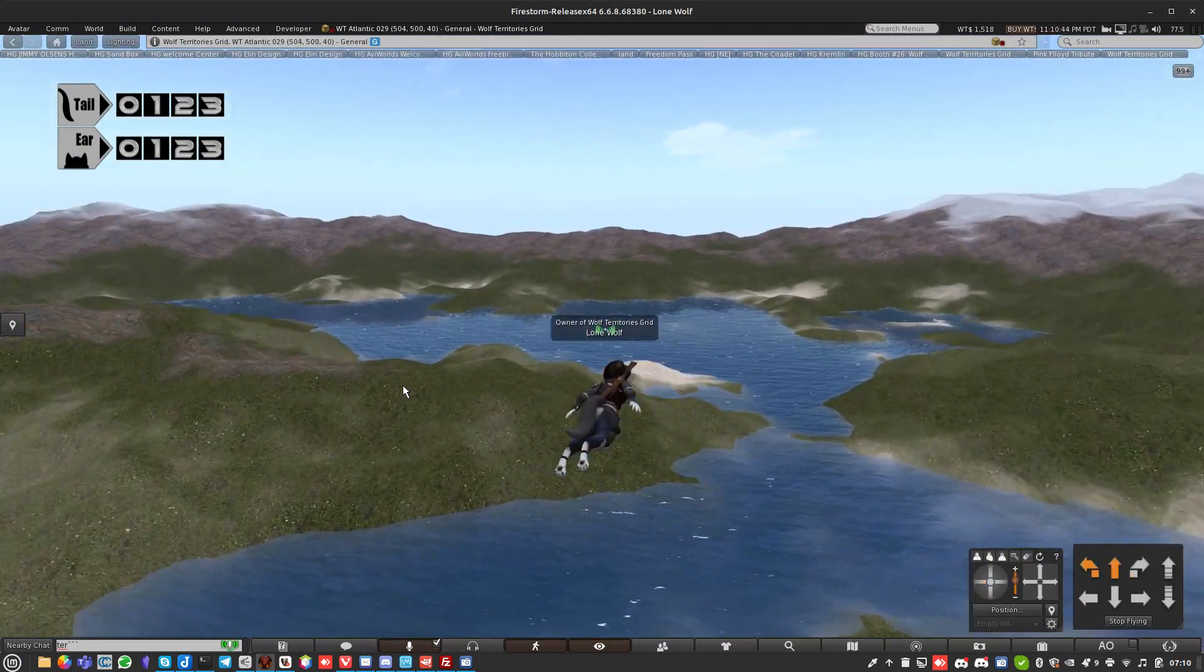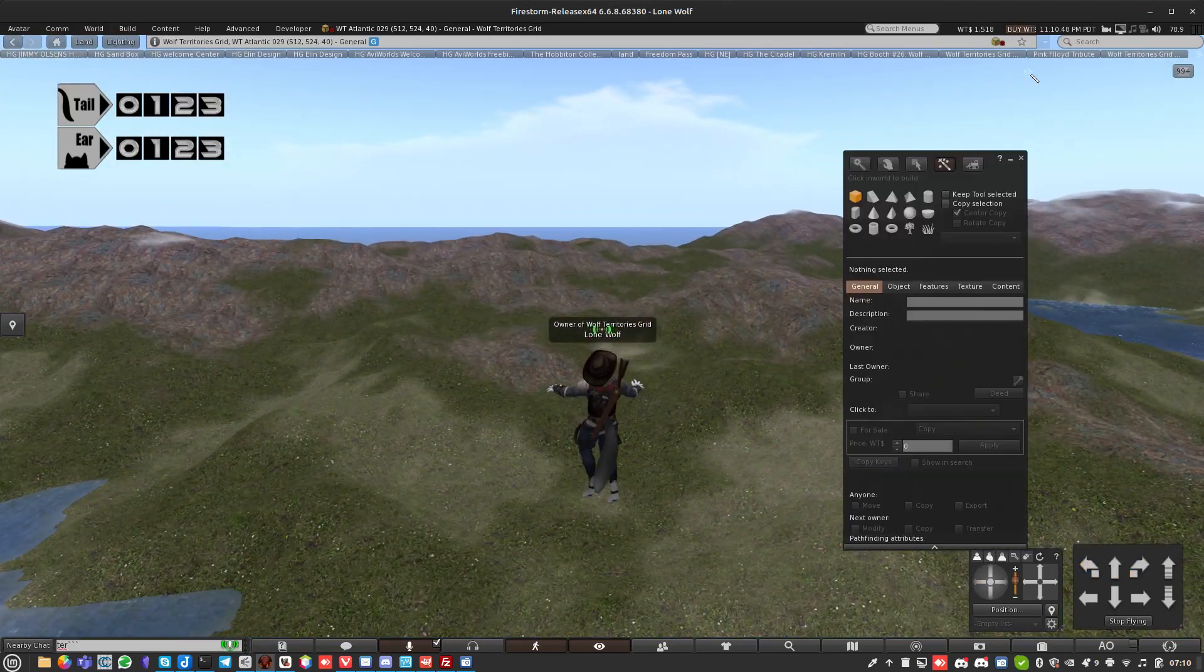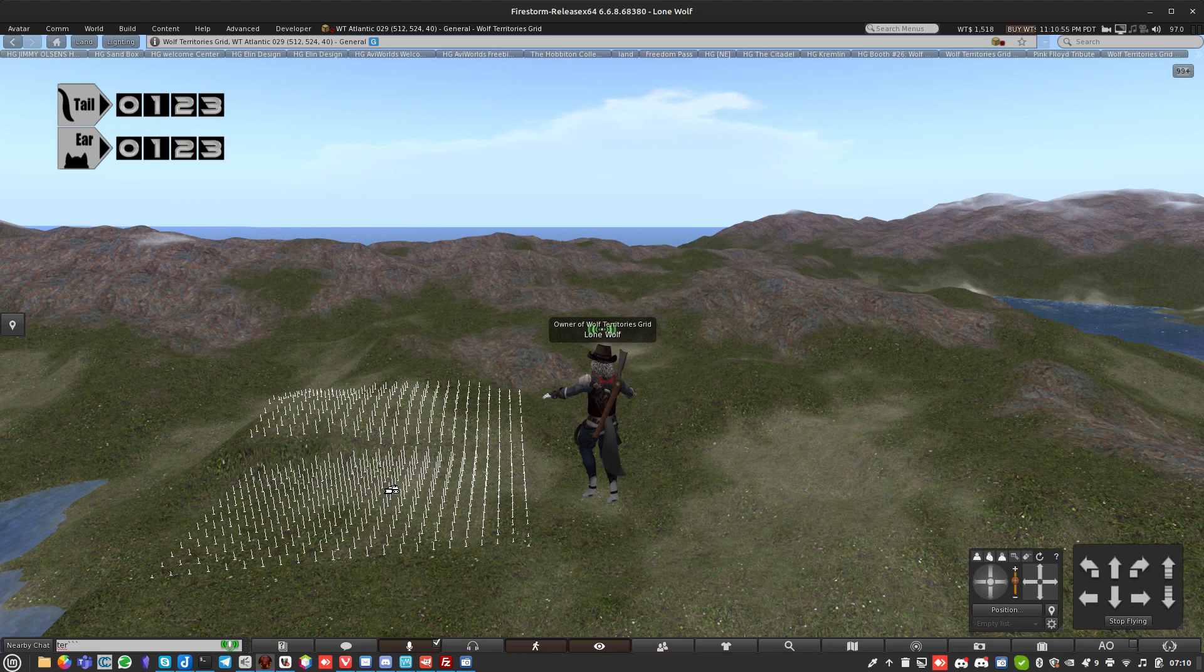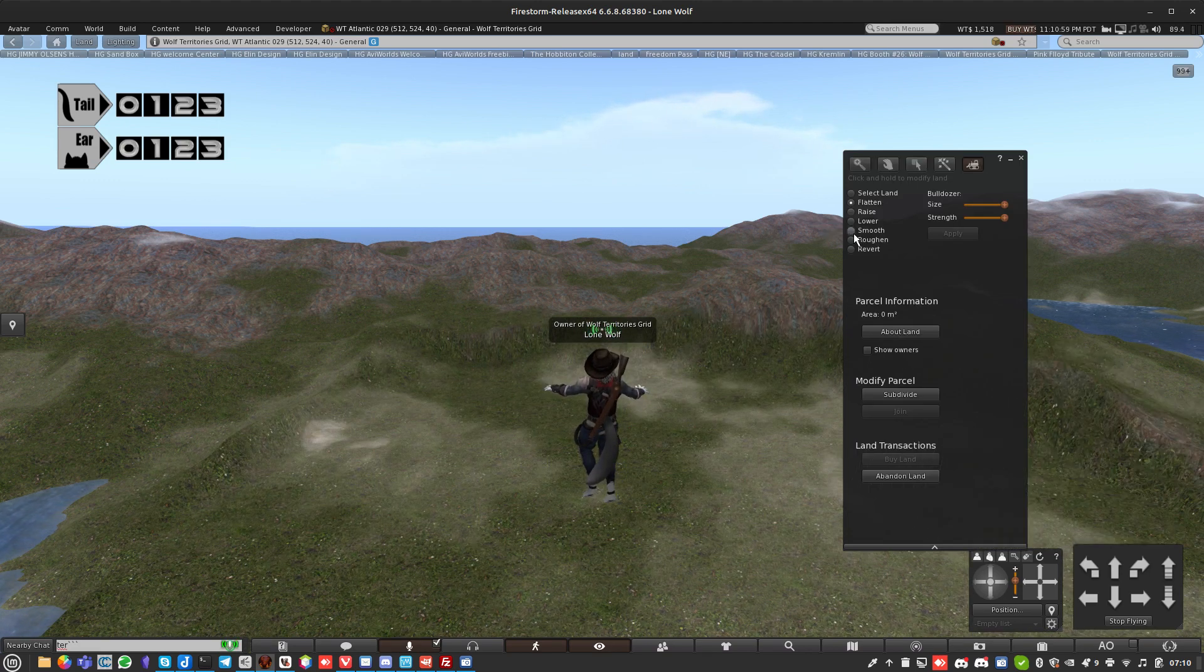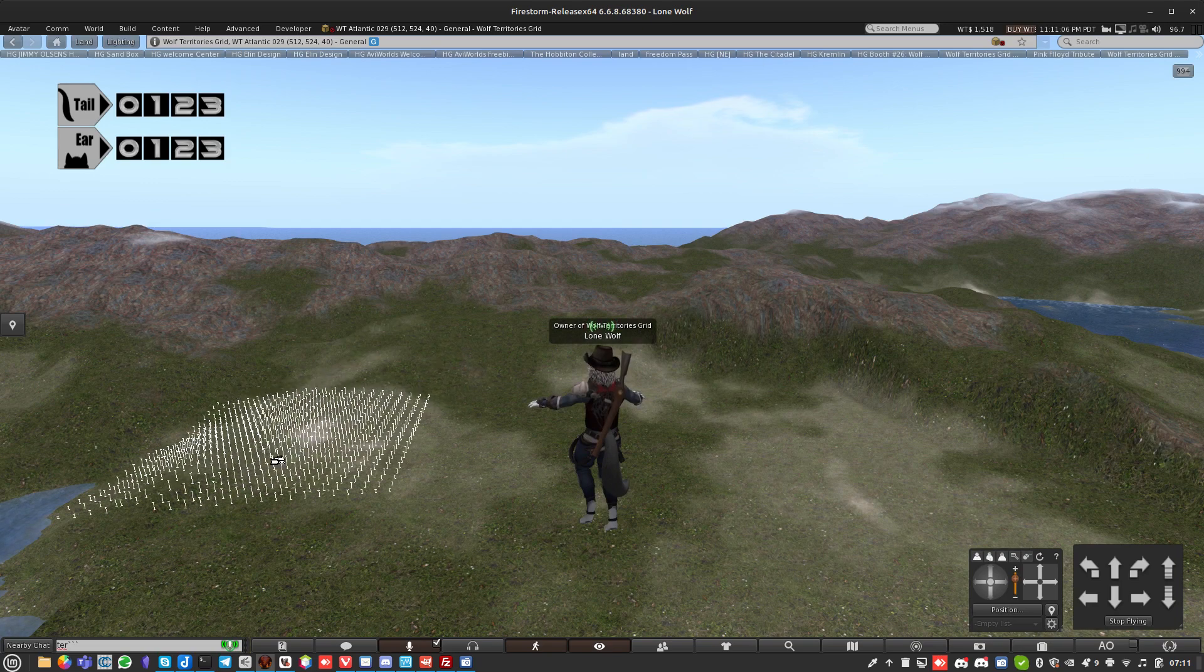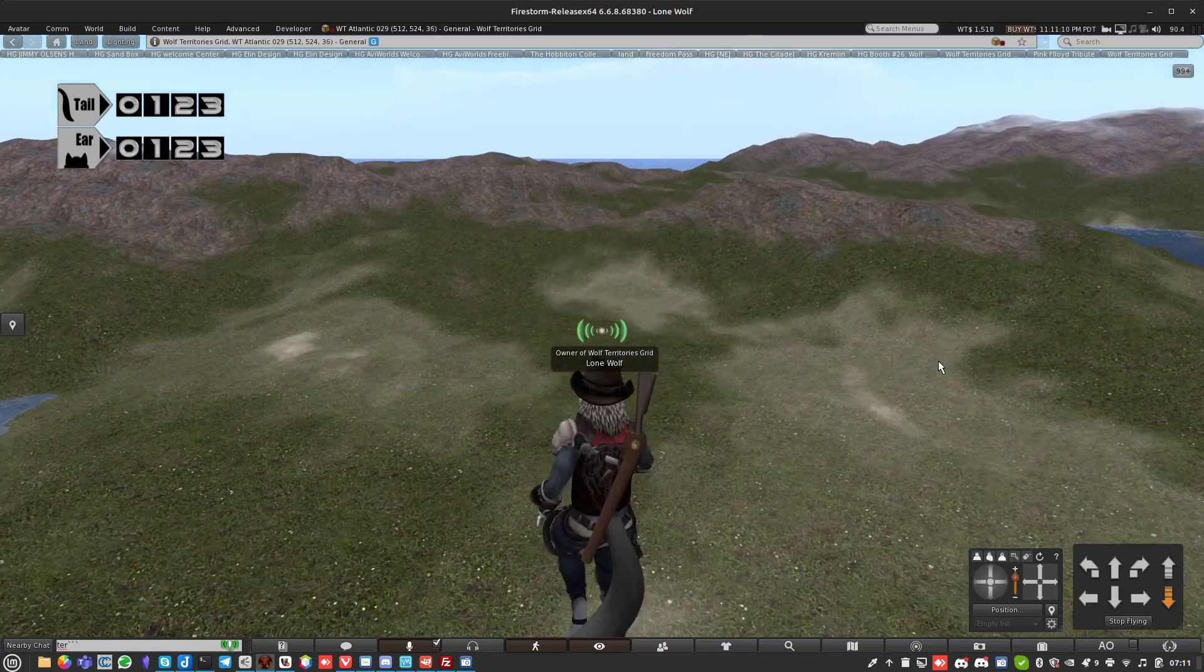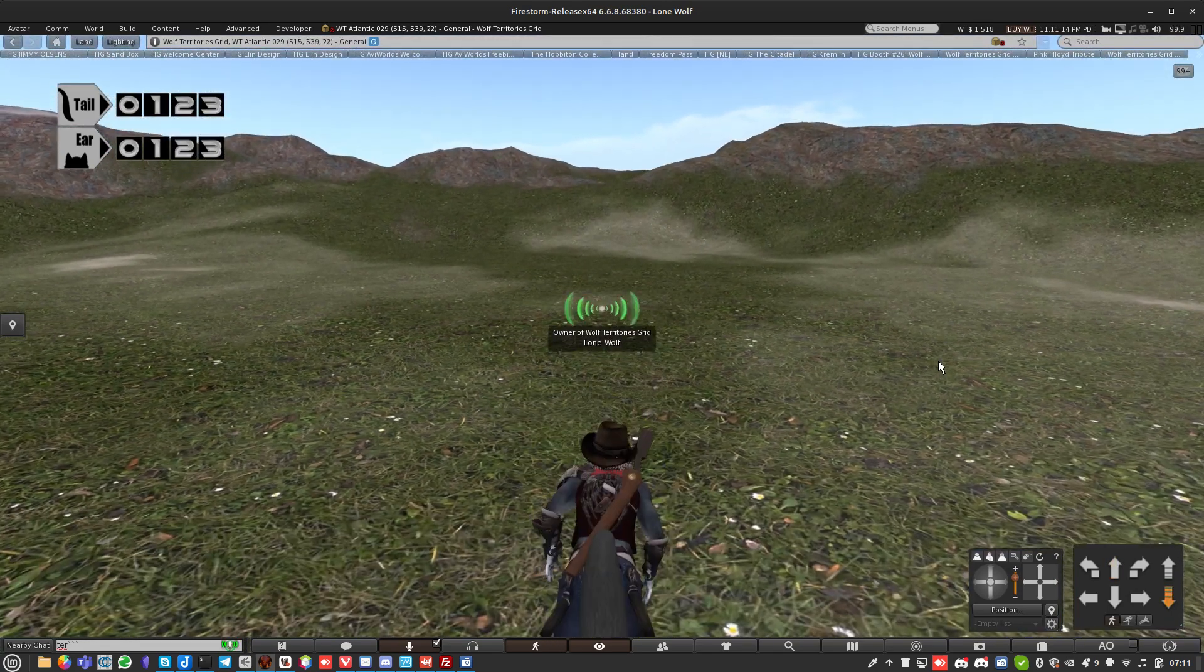Let's say I want to put a house somewhere. I might want to flatten the land first, so grab that and flatten. Obviously you need to talk to your grid owner because I don't know what tools you have on your grid. I flatten it and then smooth around the edges to make it look a bit more real.